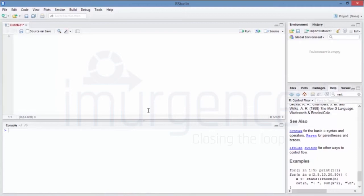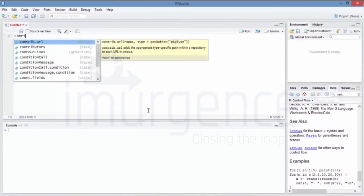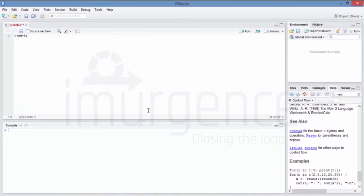If x is greater than or equal to two, I want x cubed plus 5x minus 7. Since I want to use this continuously, I'll create a function called 'conti_X' — just a reference that this is a continuous-x function — using the function call and passing the value of x.